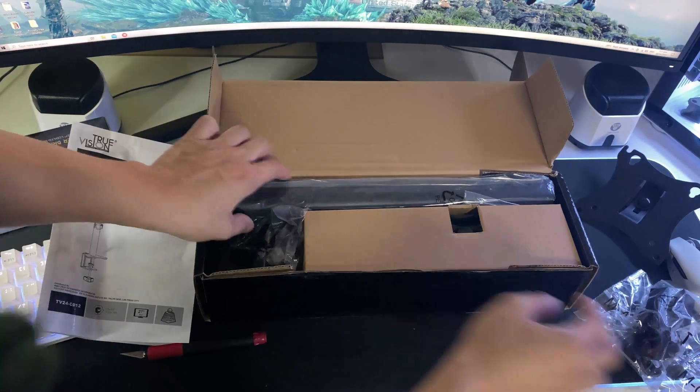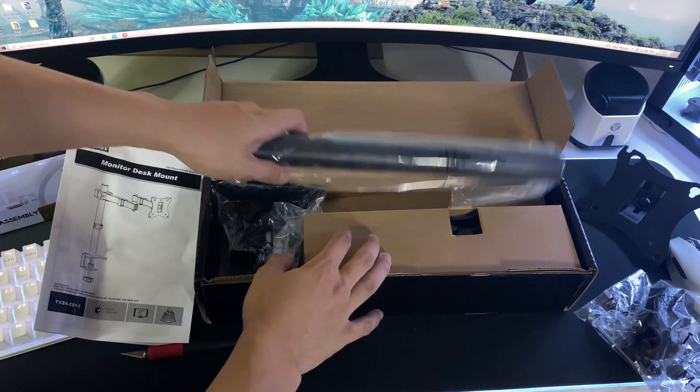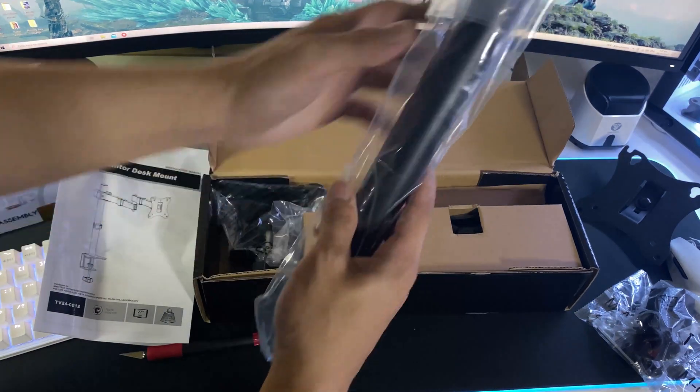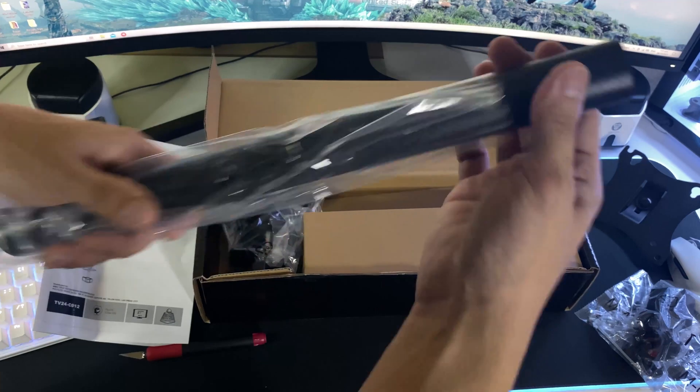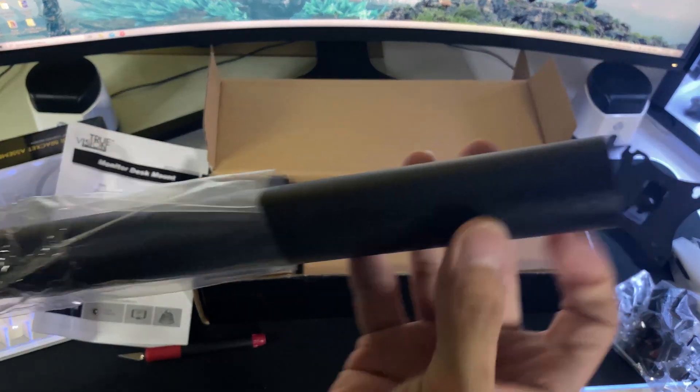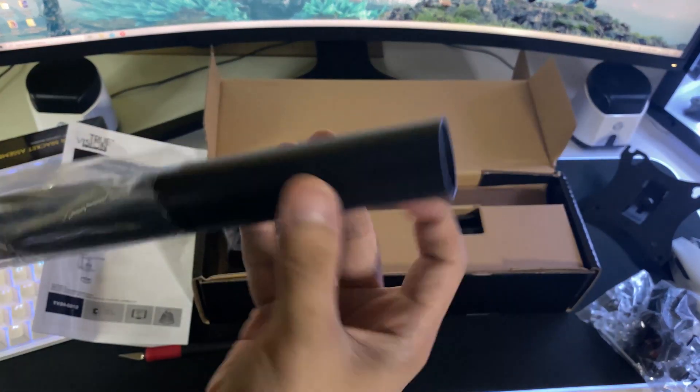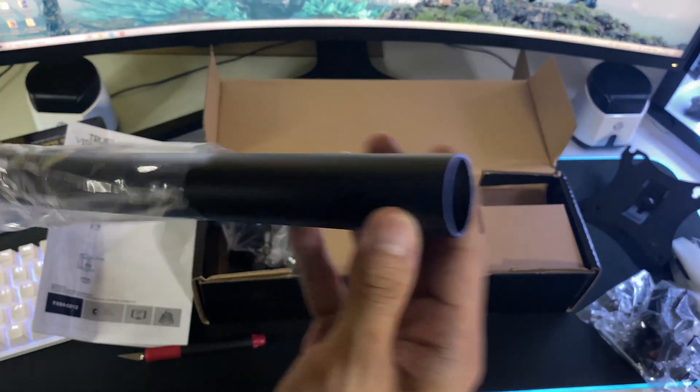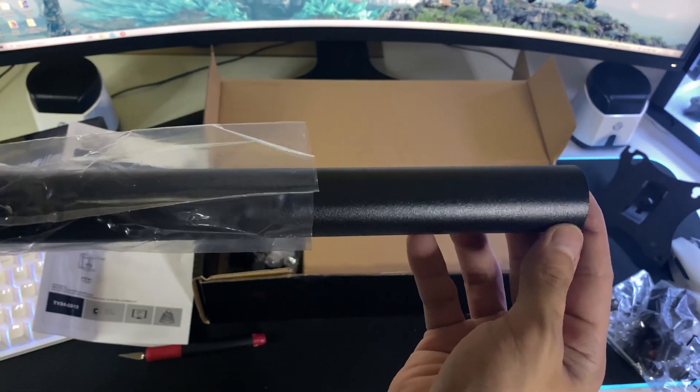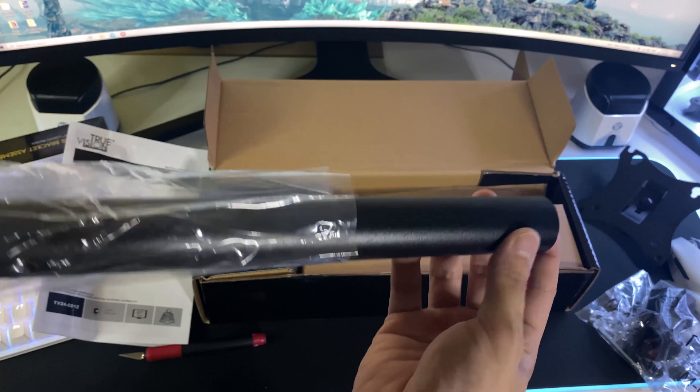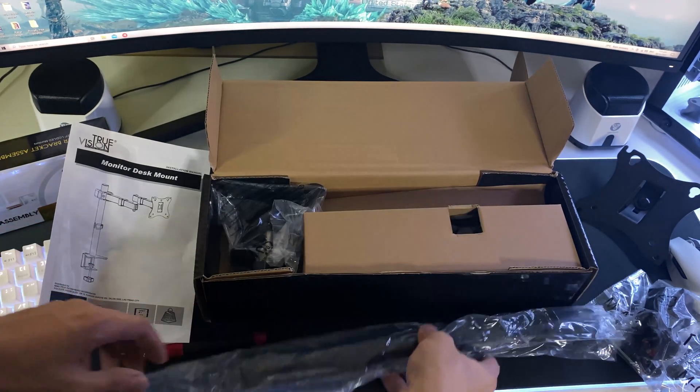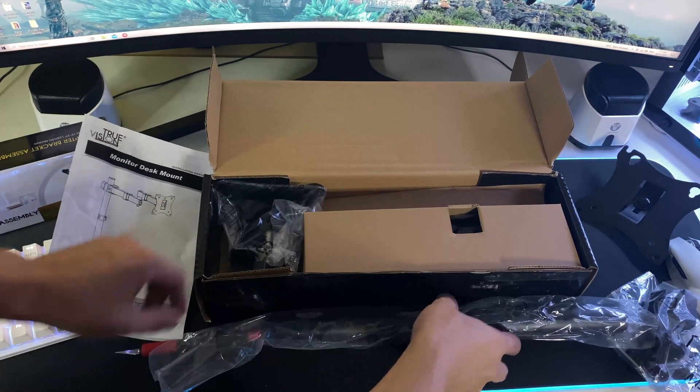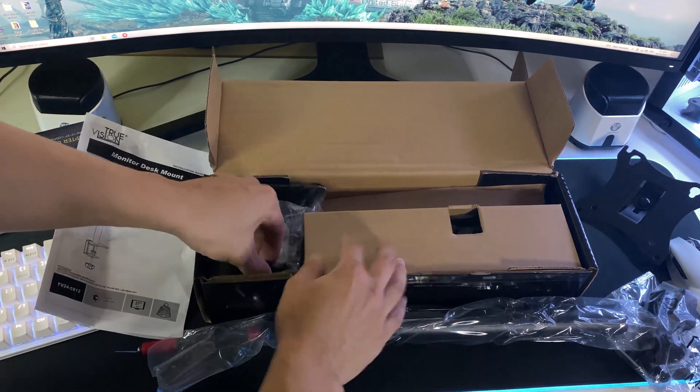Next what we have here is the stand. This will be the one we'll be mounting on our desk. It feels very light and sturdy. The material feels like an anodized aluminum, which looks and feels very high quality. Almost as if I'm holding my road bike handlebar.